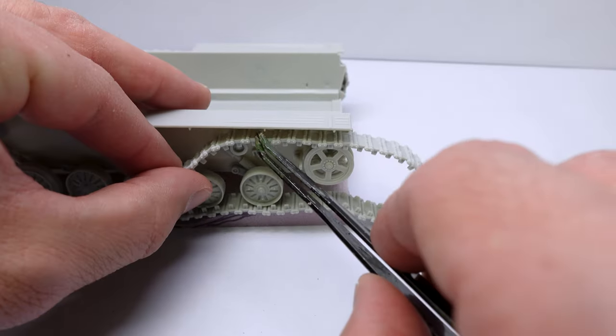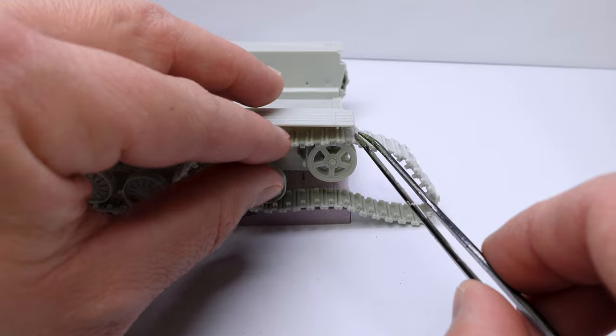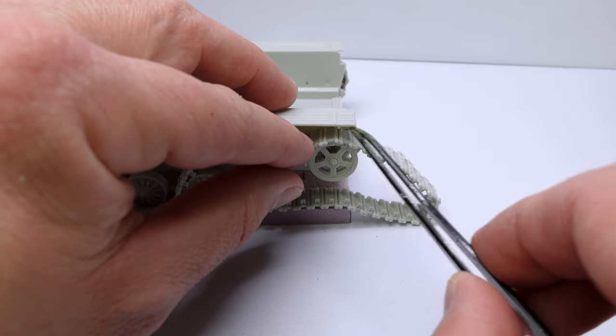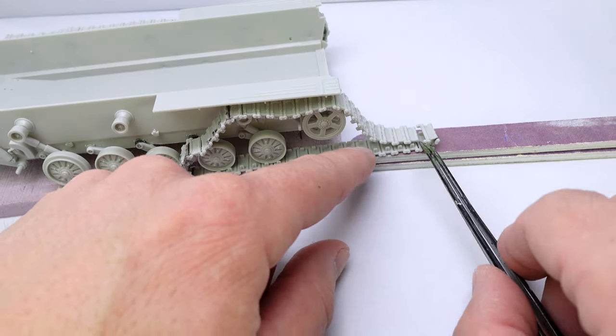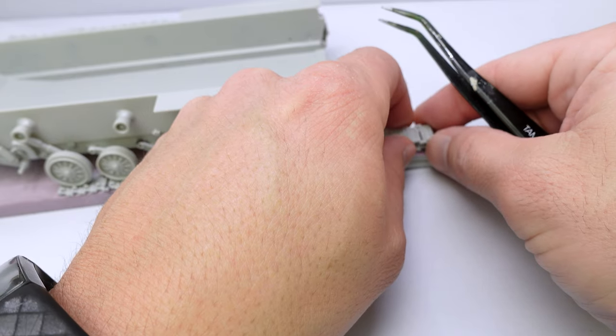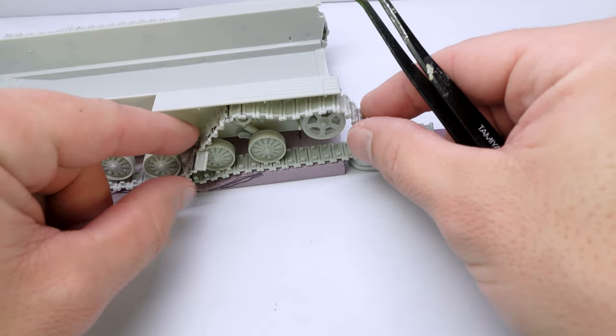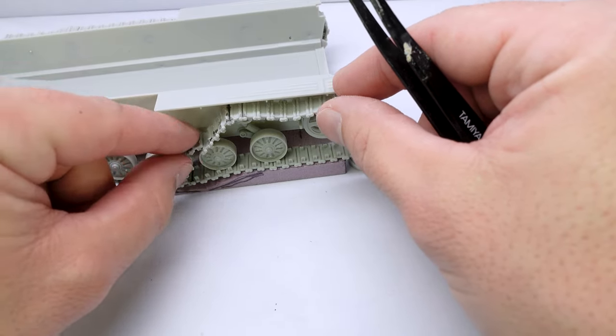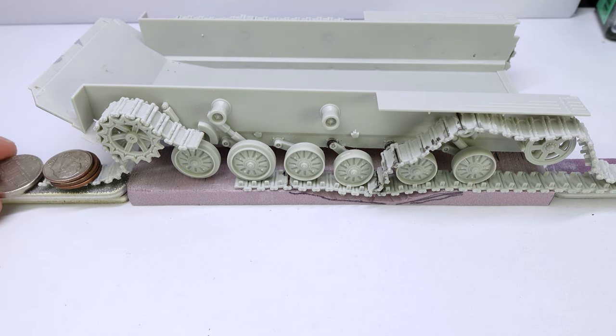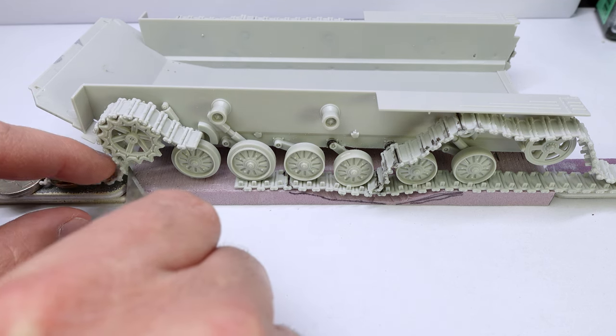This is one instance where I absolutely wish I had aftermarket track links for this. The plastic that comes with the kit is very brittle when it gets glued like this. So prepare for some fiddly work if you're not getting aftermarket tracks.